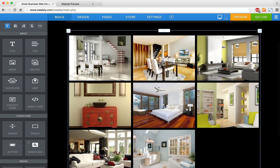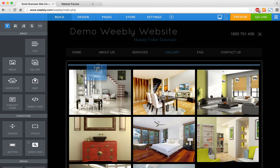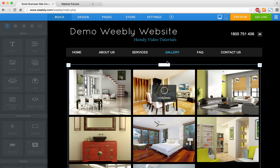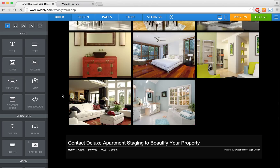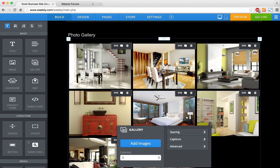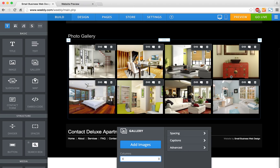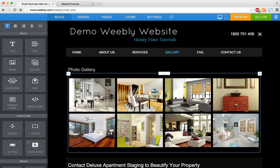The uploads are complete and all we need to do to finish this page is add a title. To make some edits, just click on one of the images and you'll see you can adjust the color. I've selected the four-column format, which tightens things up a little bit, and I'm pretty happy with that.